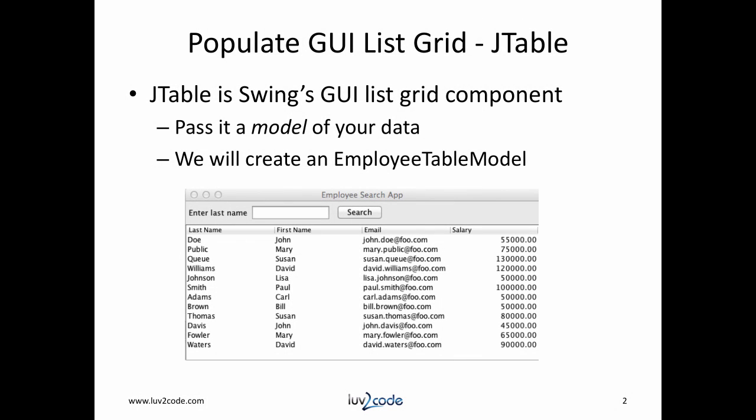JTable is Swing's GUI ListGrid component. You pass a model of your data and the JTable will handle rendering a view of that data. It's based on the model-view-controller design pattern. We'll create an employee table model that we can pass to the actual JTable.